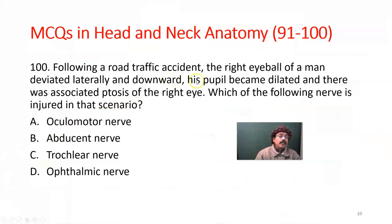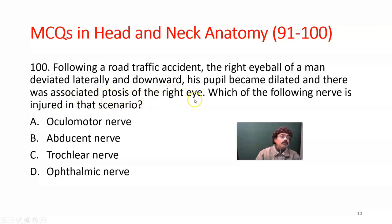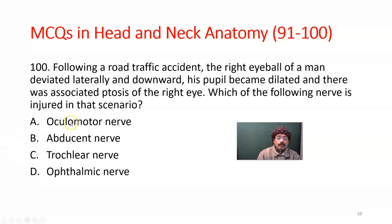Following a road traffic accident, the right eyeball of a man deviated laterally and downward. His pupil became dilated, and there was associated ptosis — that is, drooping of the eyelid — of the right eye. Which of the following nerves is injured in this scenario? The answer should be the oculomotor nerve — not abducent, not trochlear, not ophthalmic nerve. The answer is A, oculomotor nerve.